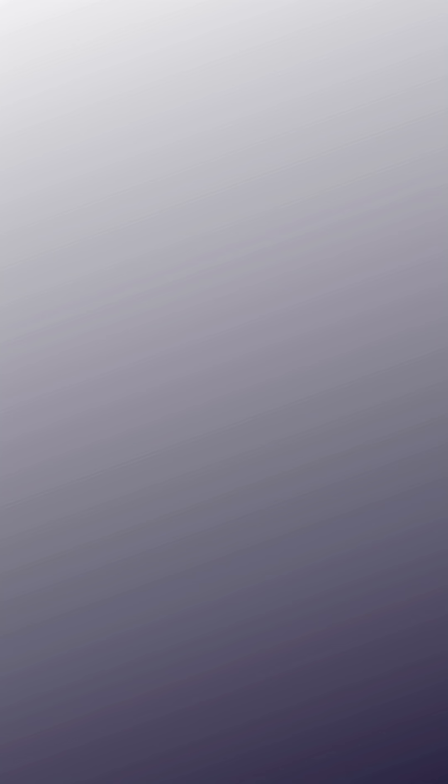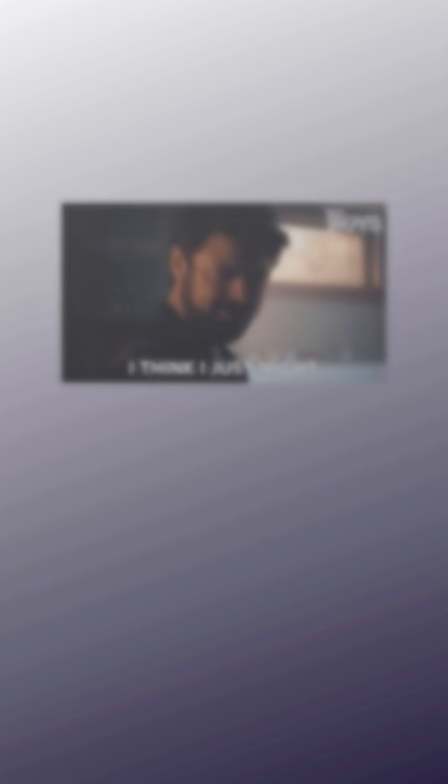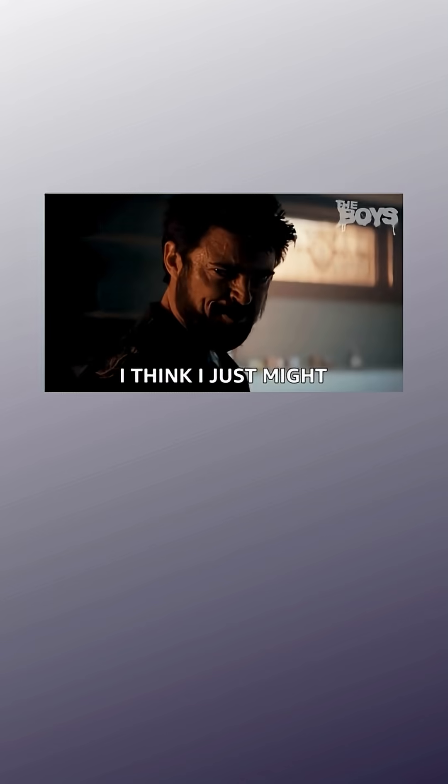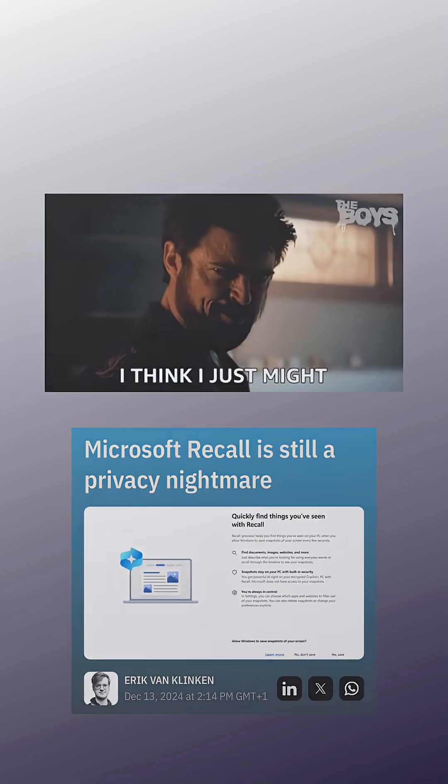Still, it's worth checking out. Set up a dual boot and see how it feels. You can always go back to Windows, but better to know your options now than wait until Microsoft makes a move you can't live with.